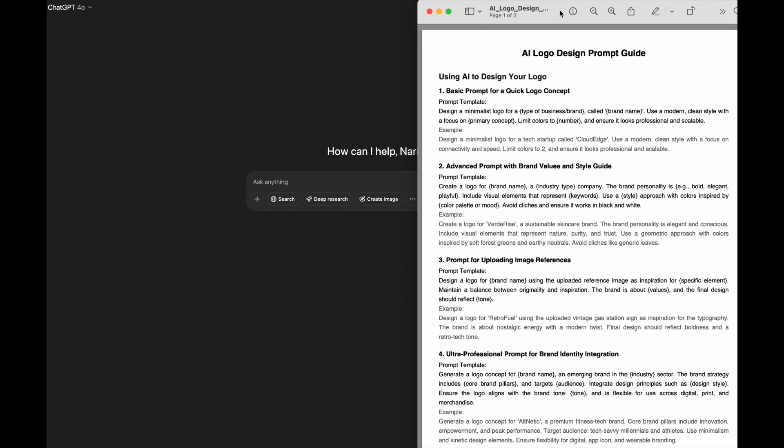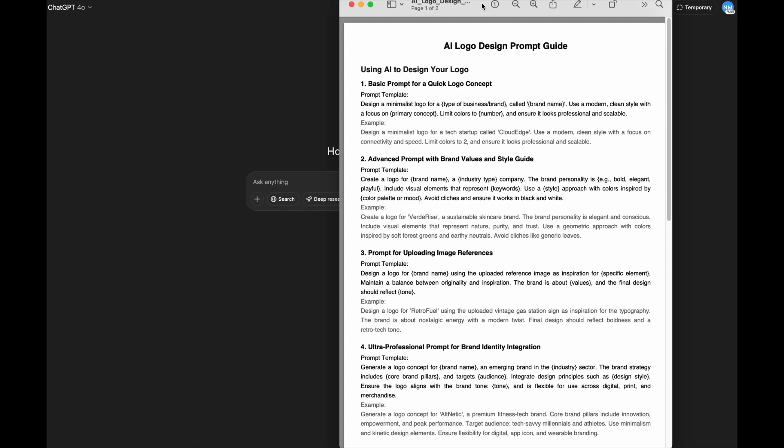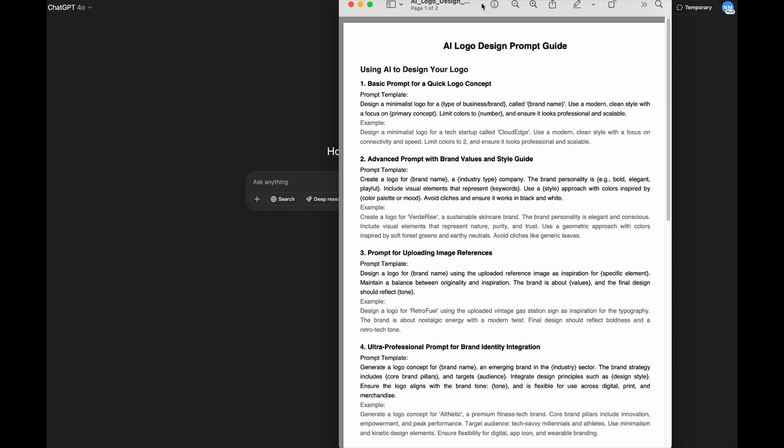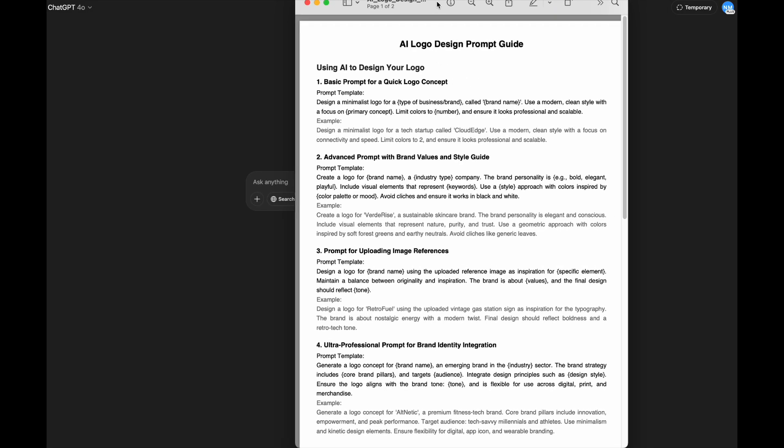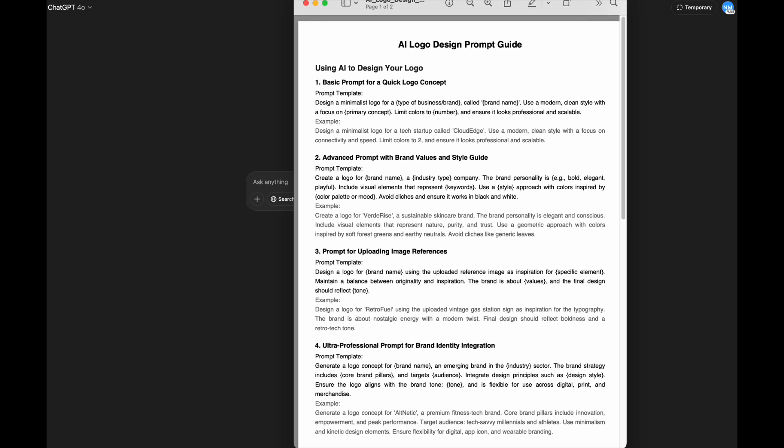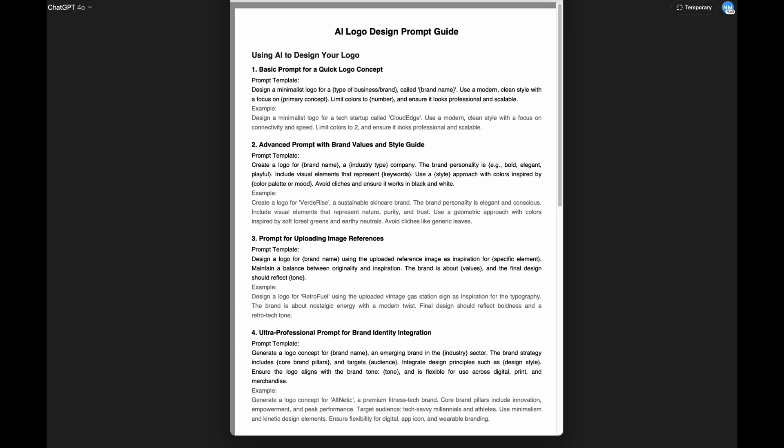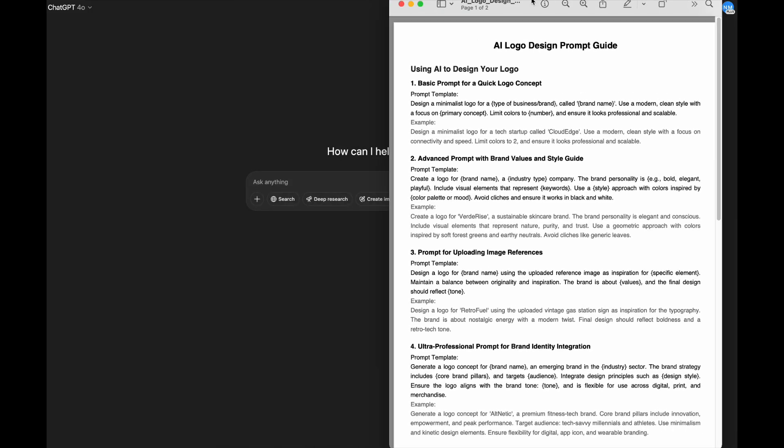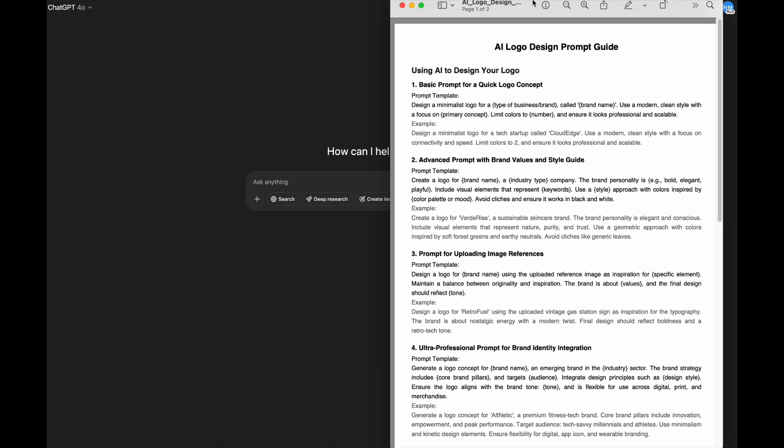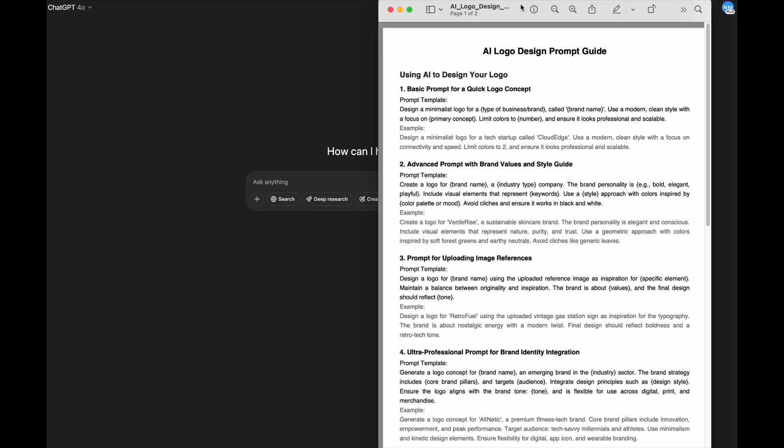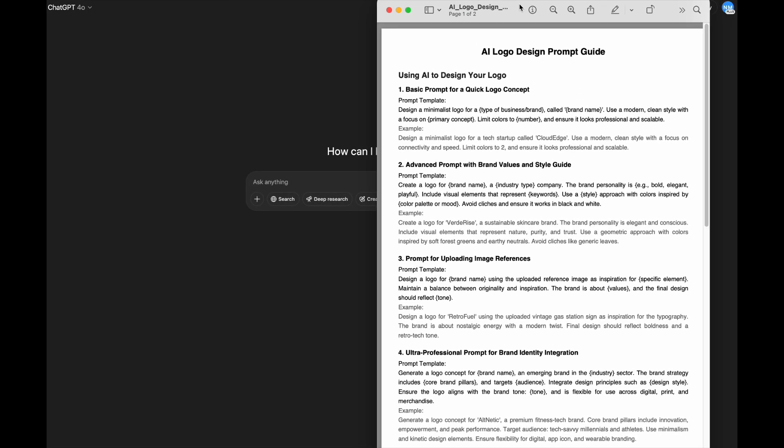You can do this actually for free now through ChatGPT. I know there's a lot of other programs out there like Canva and other ones that have free logo design, but I'm going to show you how to customize this perfectly with a few quick ways.